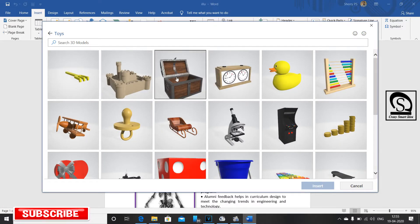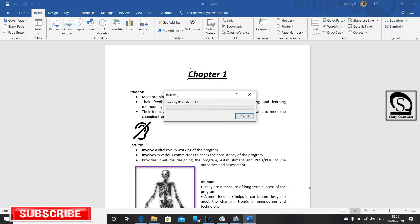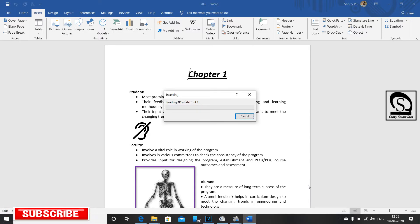I will select the 3D models. In the cursor, we can insert this 3D image.